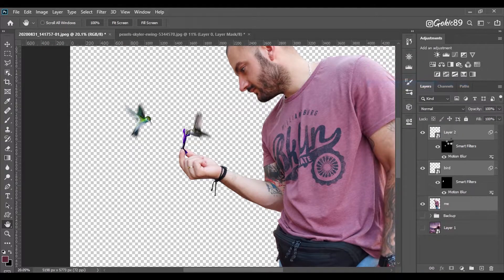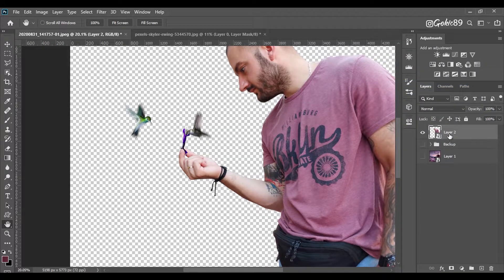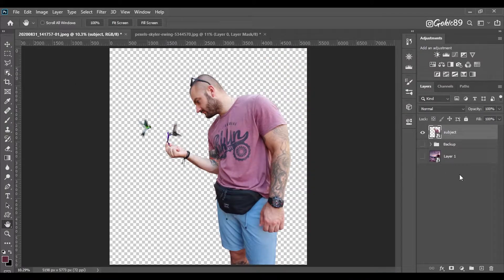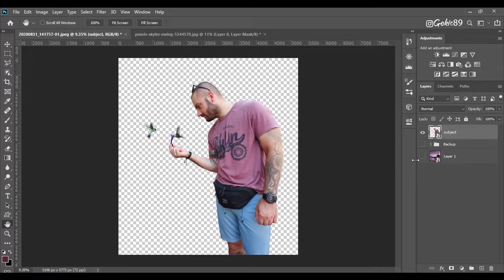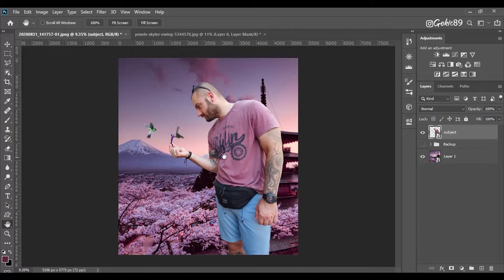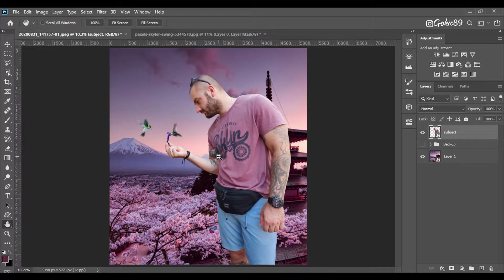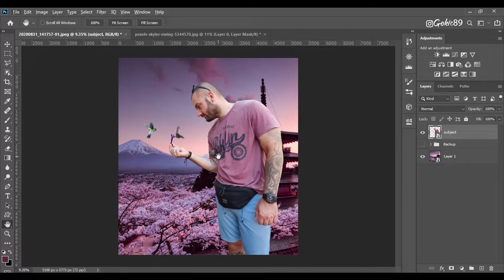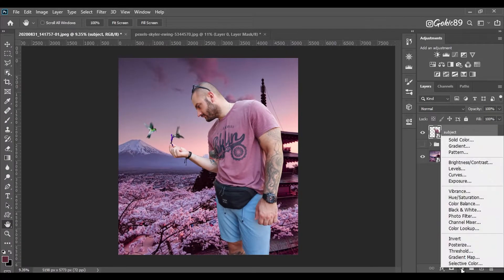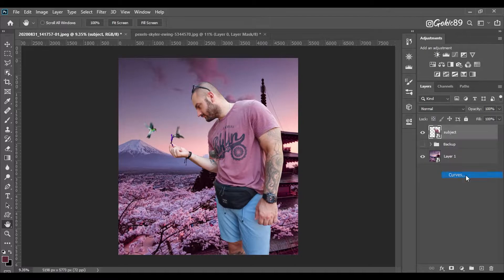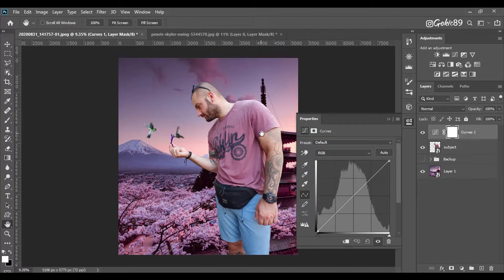Now we're going to merge all of that into one layer. I already added a background from Japan because I love Japan very much. Then we're going to add some curves.